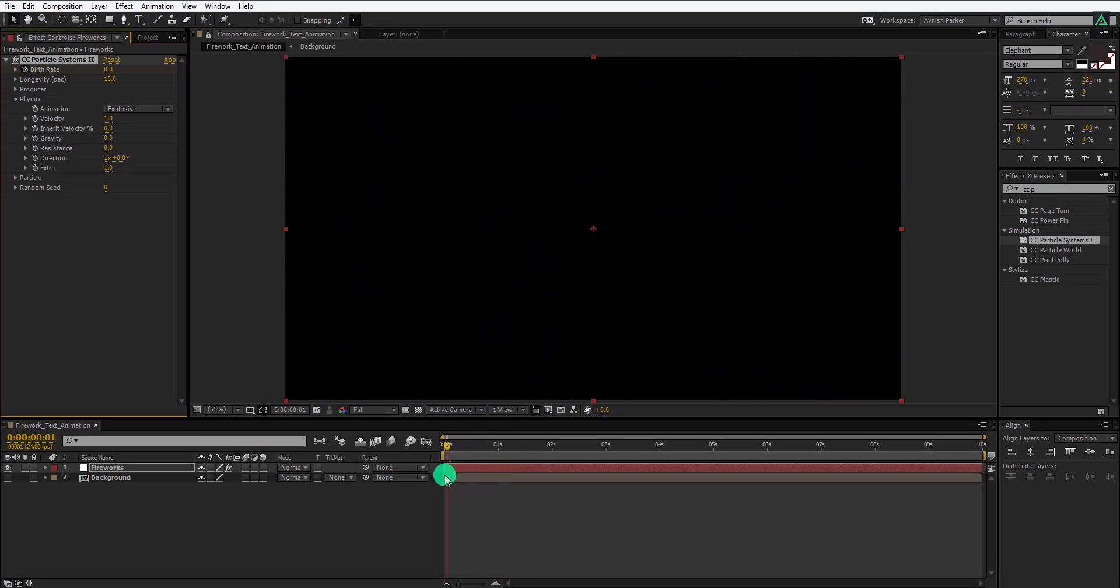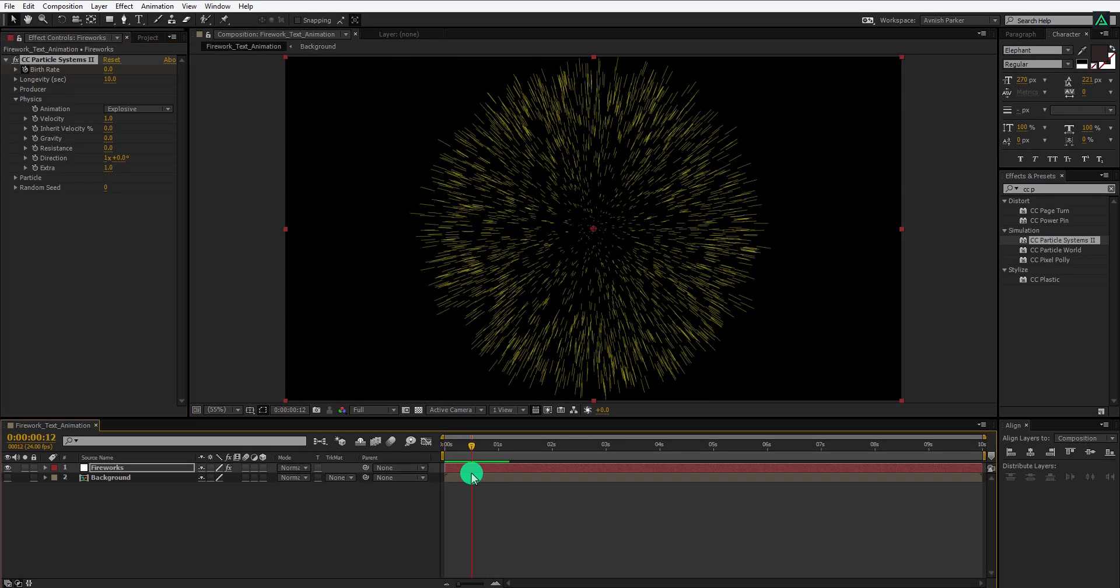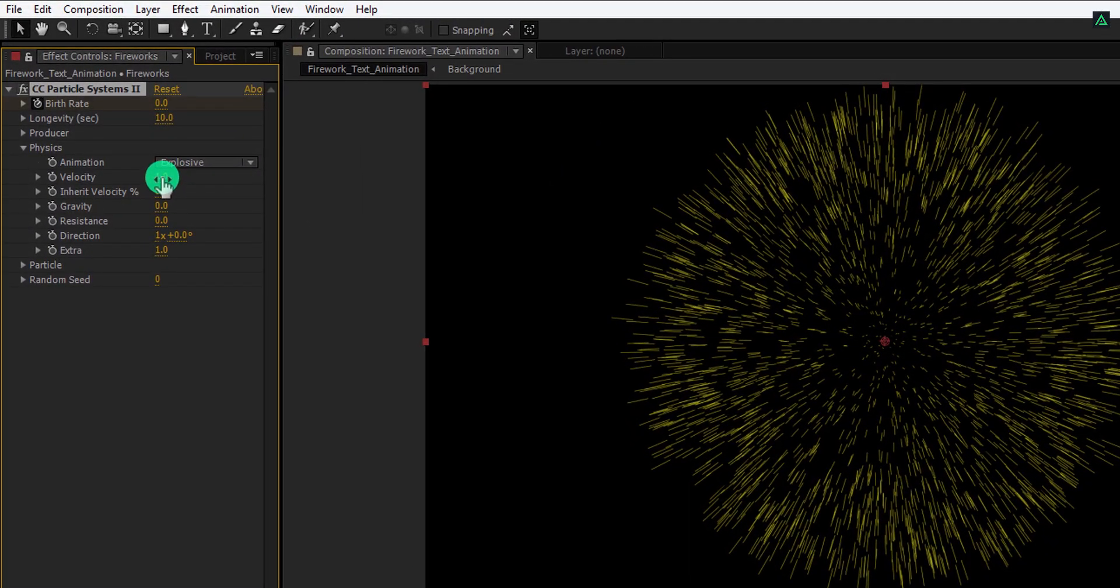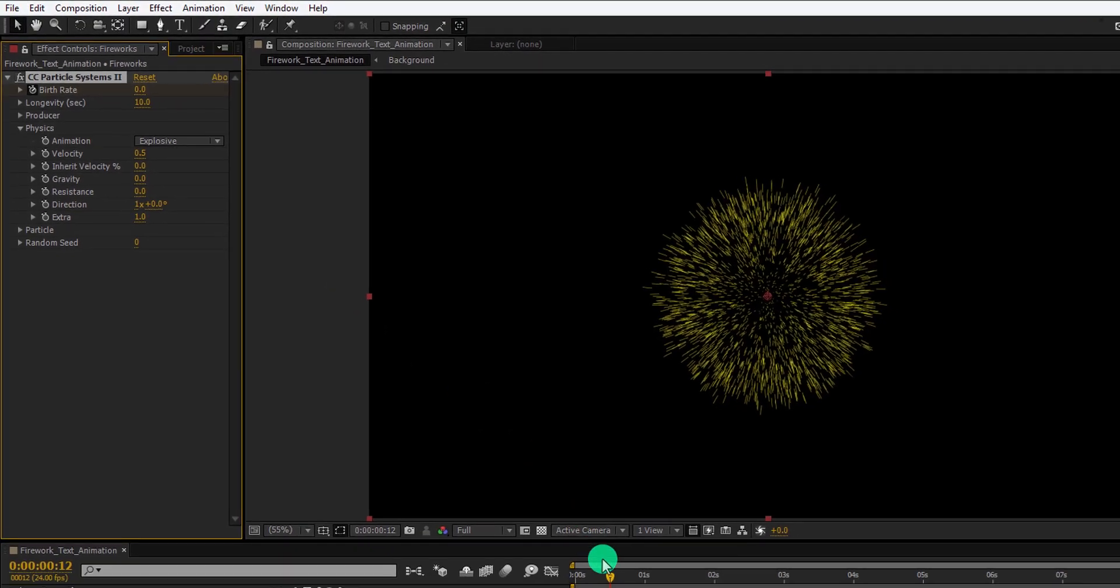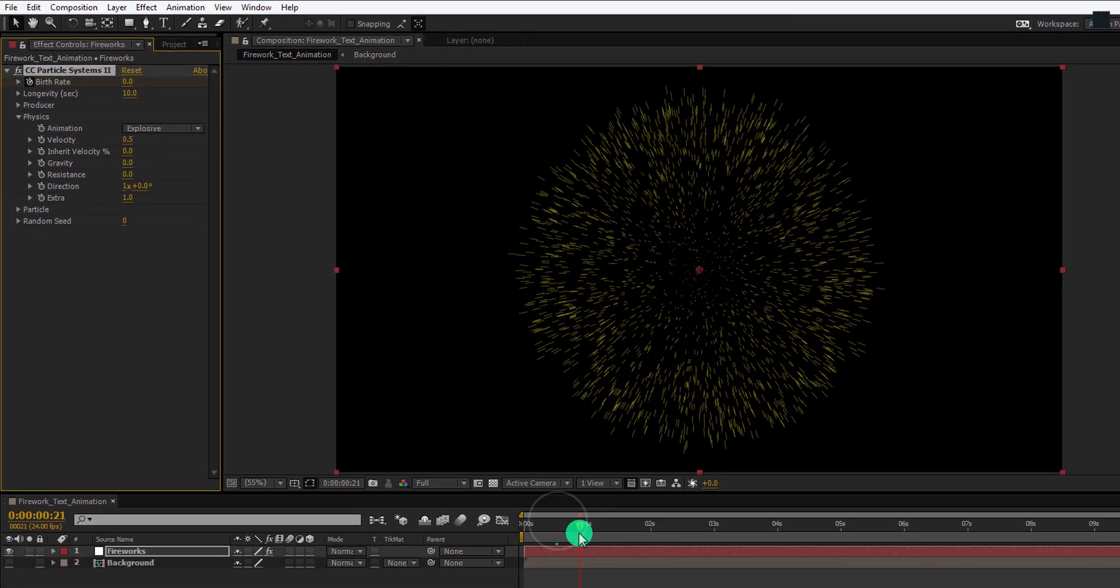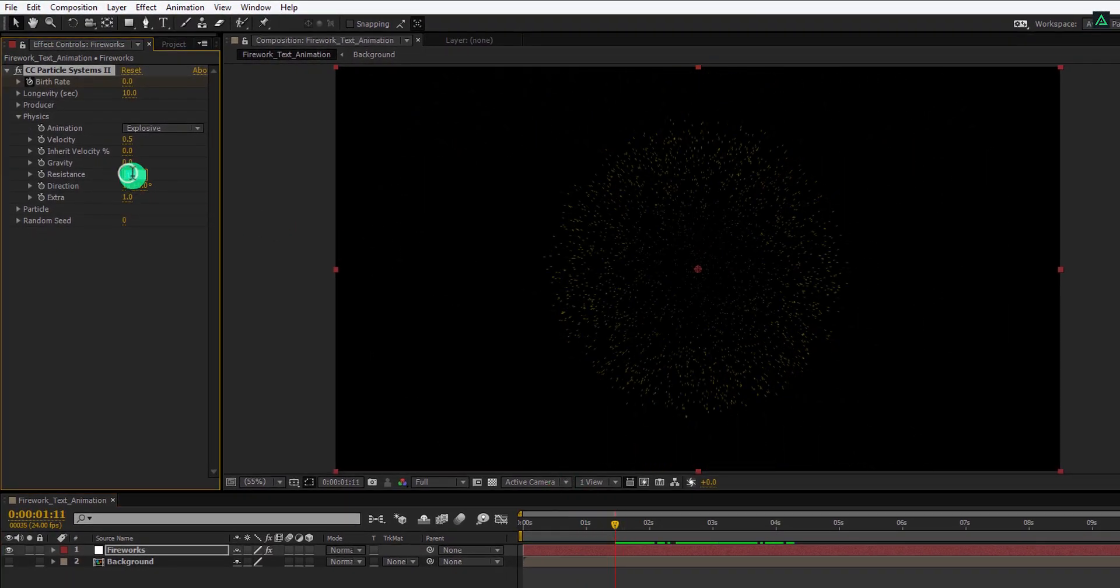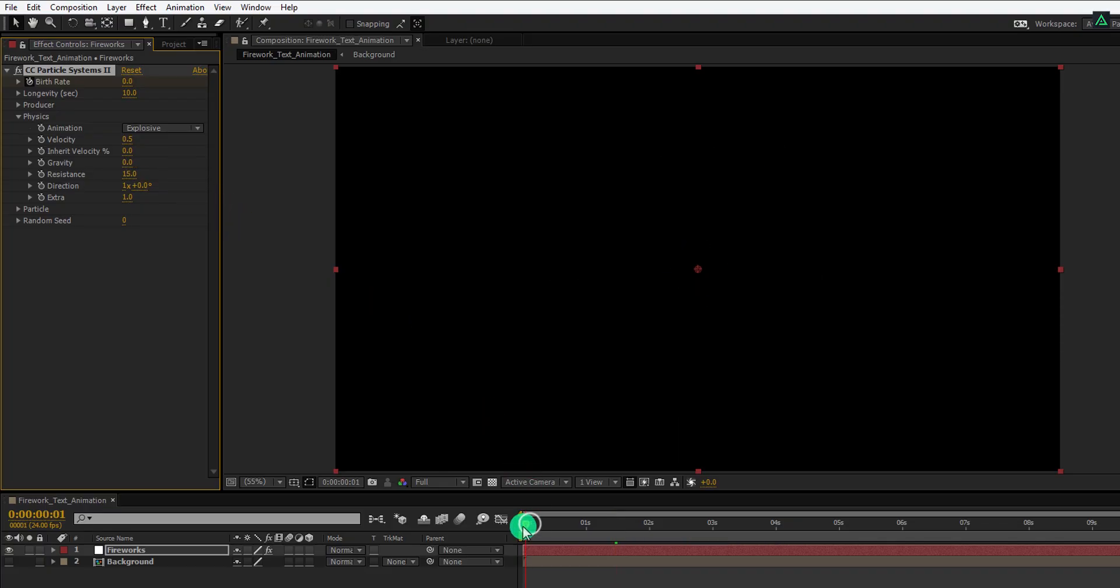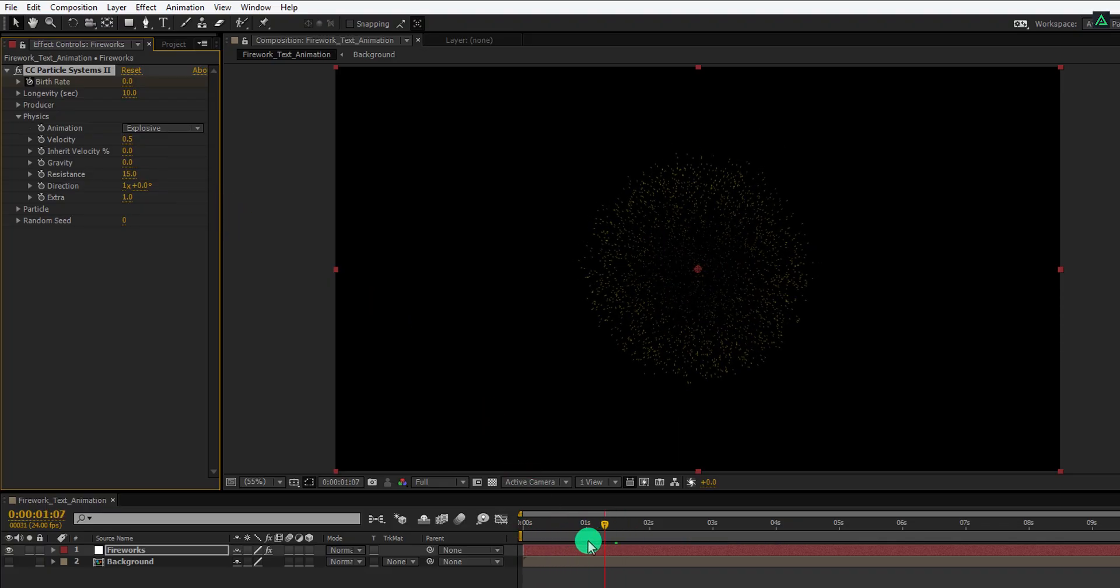But my particles are going beyond my frame size. So, change the velocity value to 0.5. It will make the explosion a little bit slower. Now change the resistance value to 15. Here we have this small fireworks explosion.